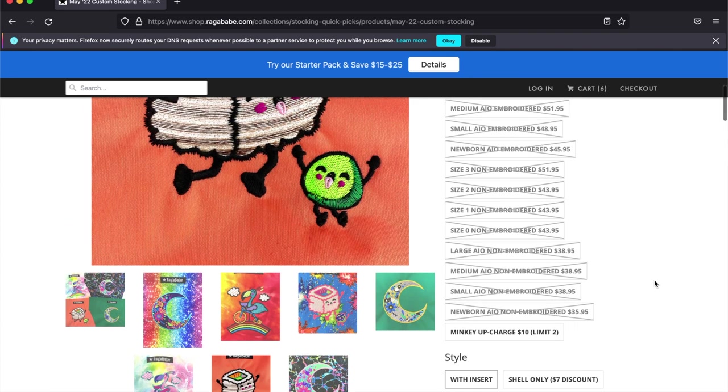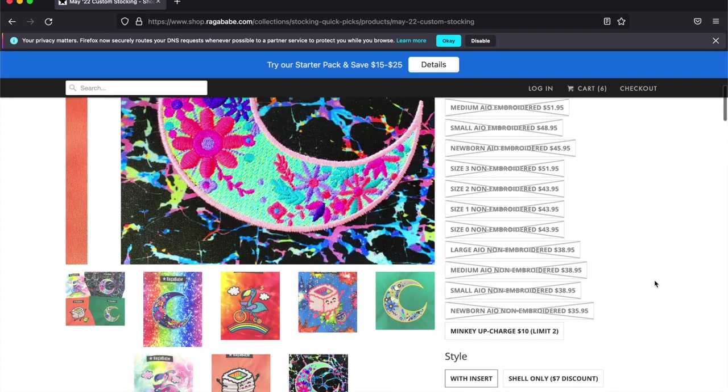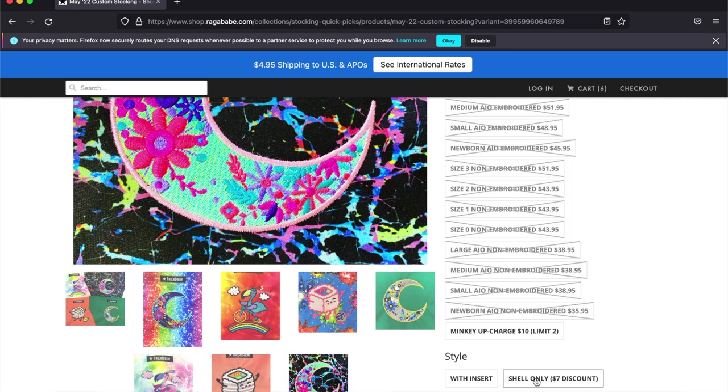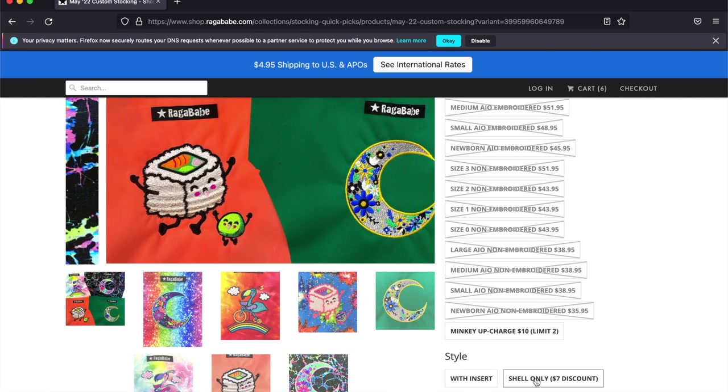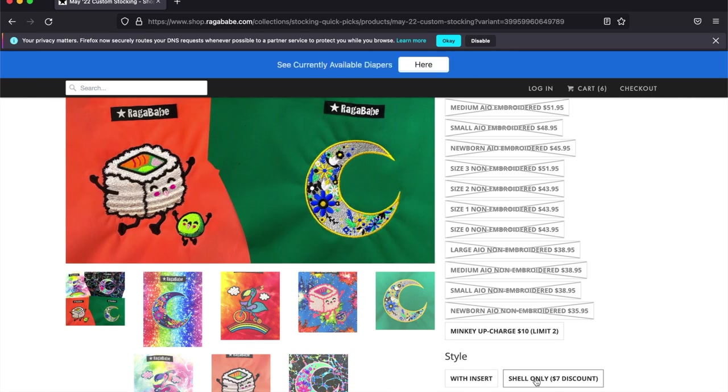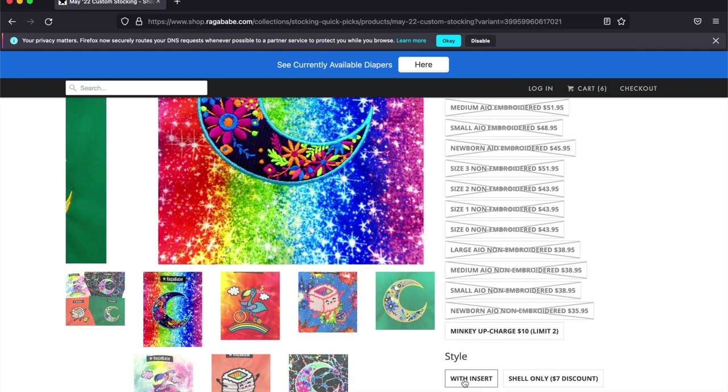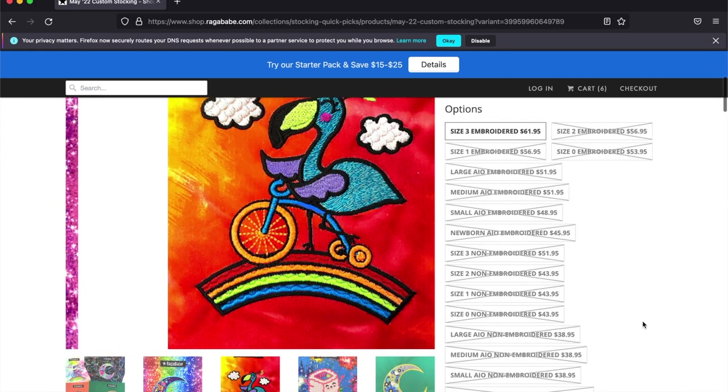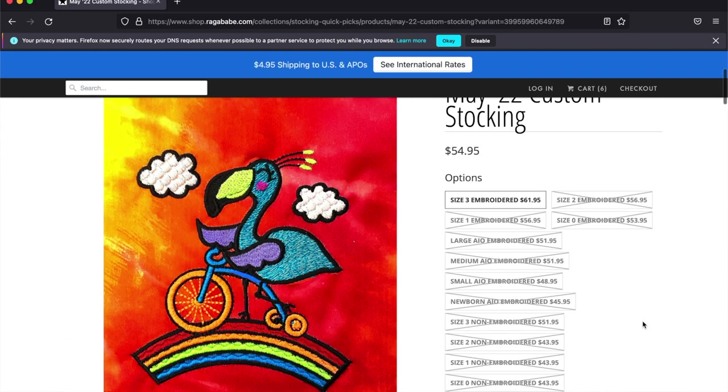You can opt to have your diaper come with an insert or shell only for a seven dollar discount. I recommend if you are new to Ragababe get your diapers with the insert, and if you have plenty of inserts then you can start saving a little money by using the shell only option.